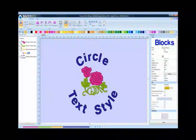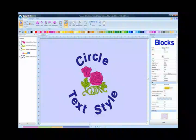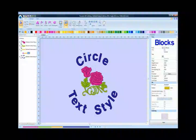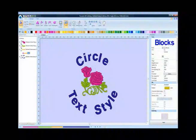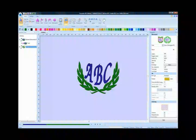Circle type logos are extremely popular for shirts and hats. As with everything else in the BES program, creating circle lettering is as easy as type and click. Last, but definitely not least, is the monogram text style.